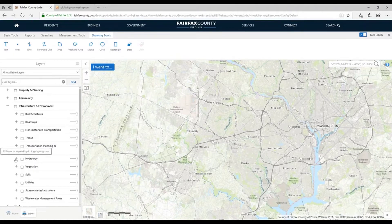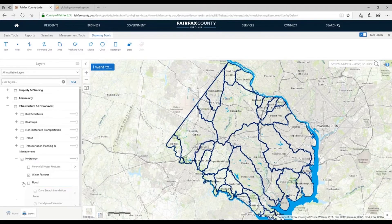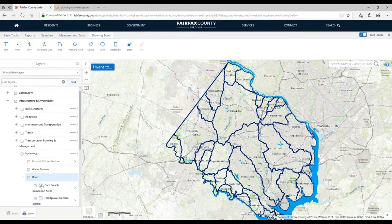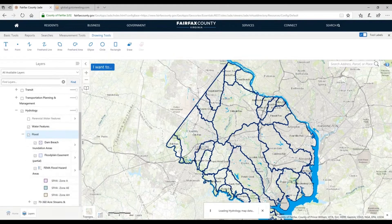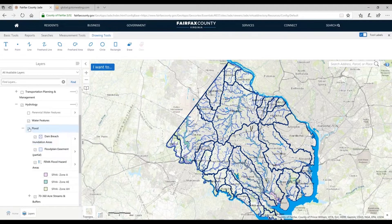Moving on to more environmental layers. With Hydrology, we have water features — ponds, streams, and ditches. We also have floodplains, which can be very useful, especially for development — whether you want to make sure you're not building in a floodplain. We have 100-year floodplains, floodplain easements, and even dam breach inundation areas showing what would be underwater if a dam fails.